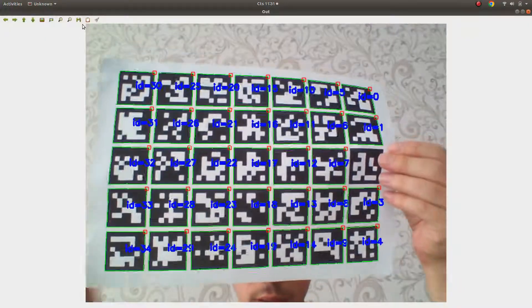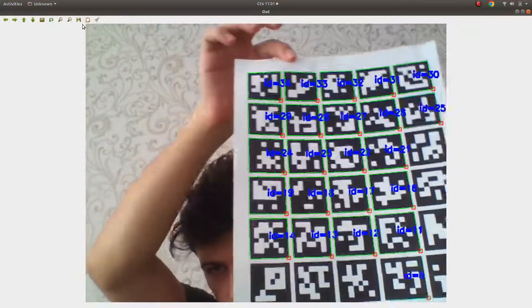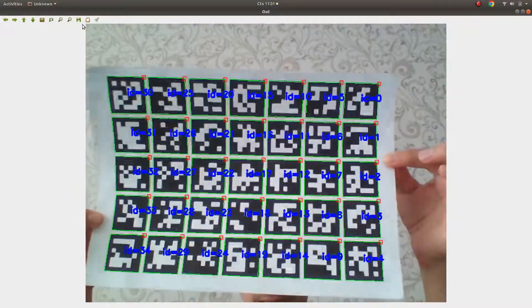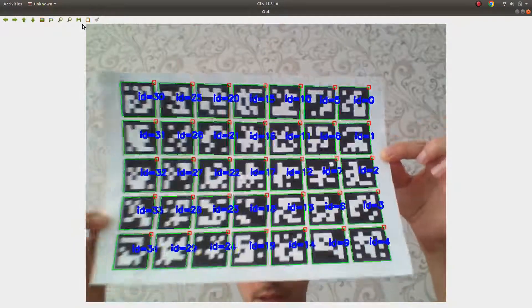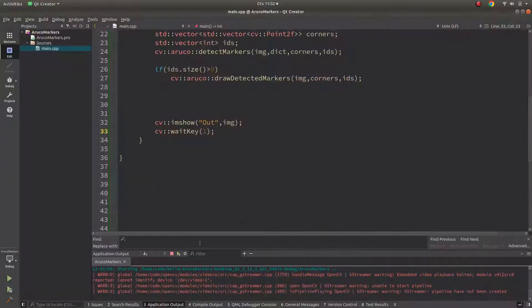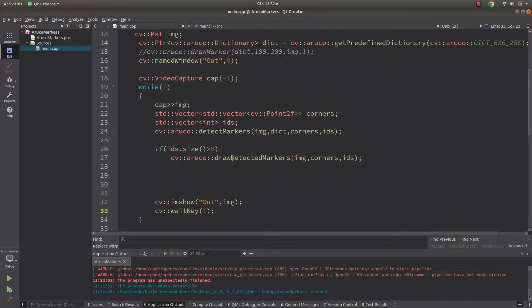Here you can see the live camera result. Even when I rotate the marker, detection is very accurate and robust. You can see it's able to detect the markers reliably.